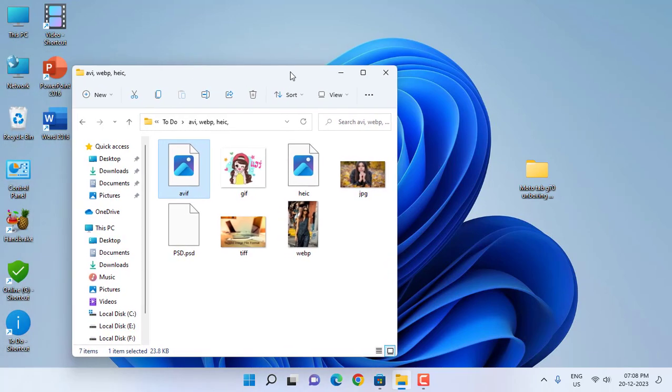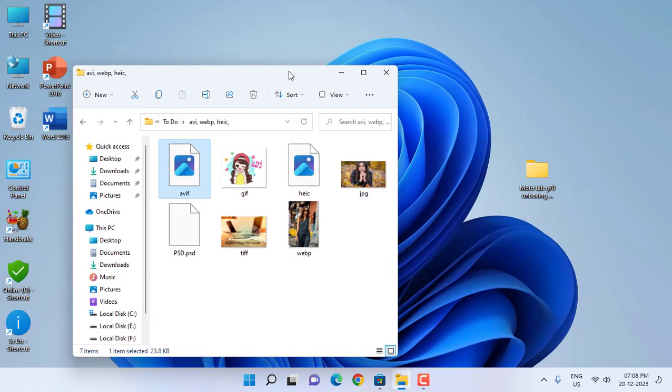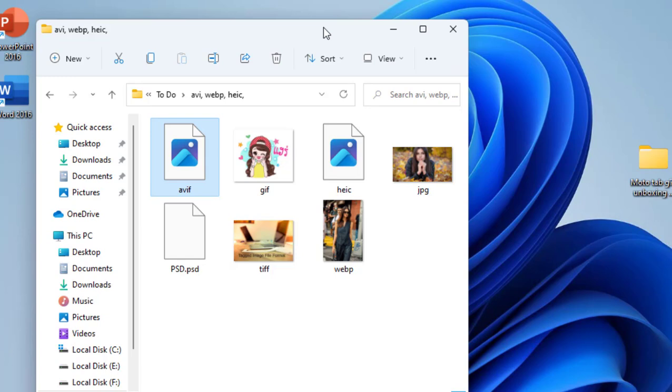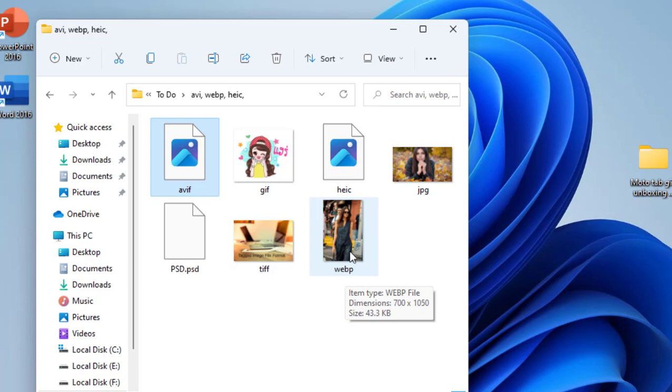Hello guys, welcome back again, I'm MJ. In this video I'll show you how to open any kind of image file format. So here I have a lot of image file formats which have different extensions like this is an AV file, and ZIP file, HEIC, JPG, and PSD, TIFF, and WebP.